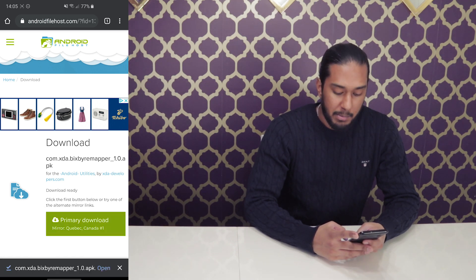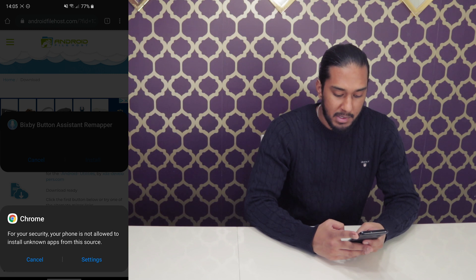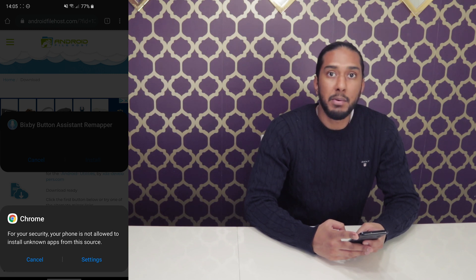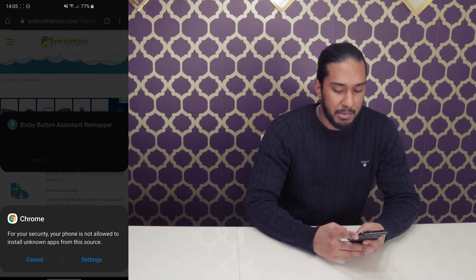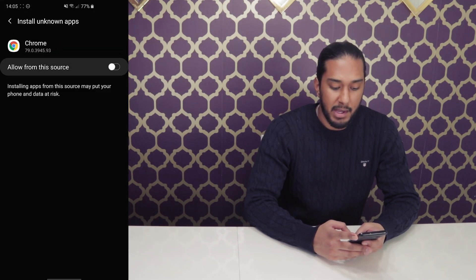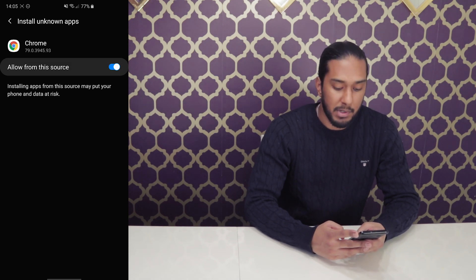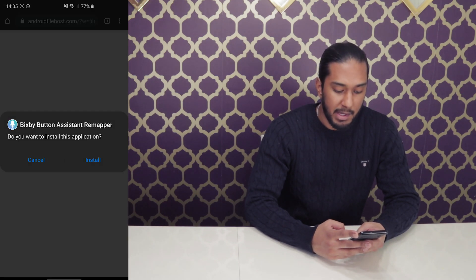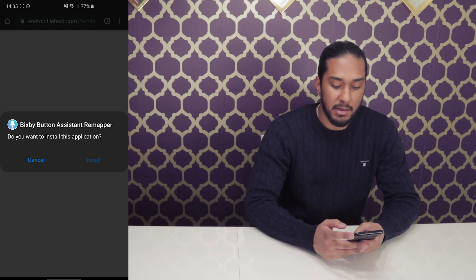Now we're going to press open here. You will get a warning, but just press Settings and allow from this source so we can install apps that we download from Google Chrome. Go back and press Install.